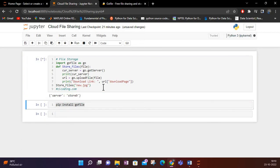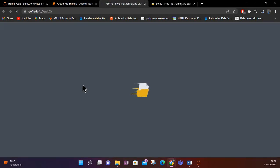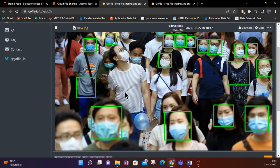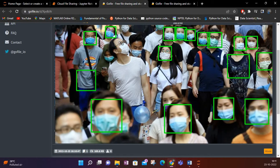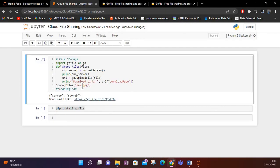I have executed the code. The server name printed is store9, and the download link has been printed. If I click on this download link, you can see my file is uploaded successfully on GoFile. This is the image from my previous mask detection project.